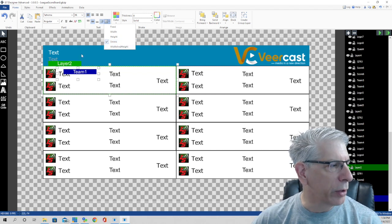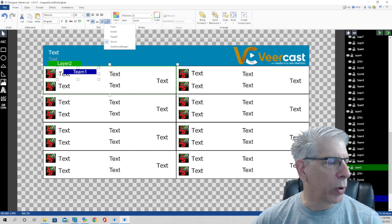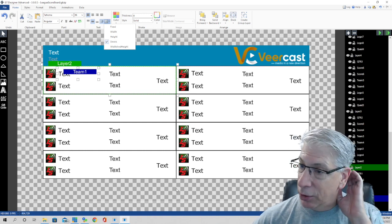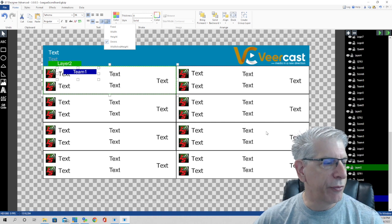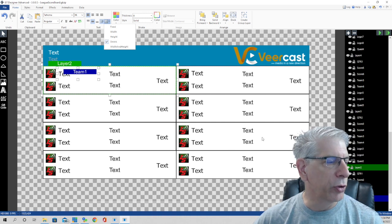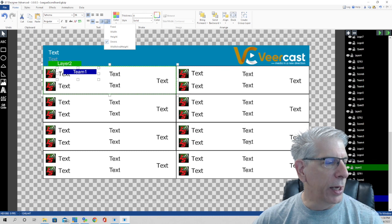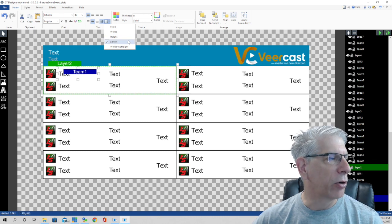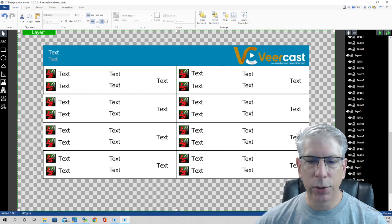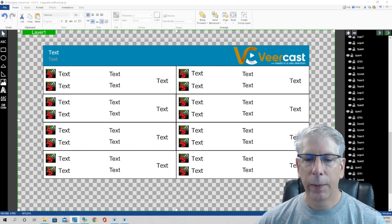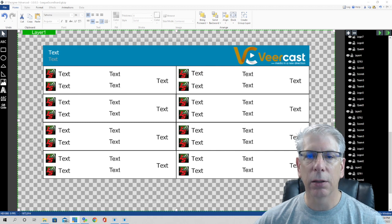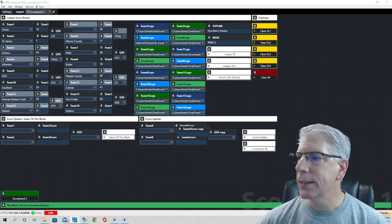I want to mention that for each of these text fields I created, I make sure to use the Shrink function. I'll click on Team to show you — each one uses that Shrink setting. Whatever I'm putting in that field, I want it to stay confined within that particular field and not spill over into other elements. I always use that Shrink function.